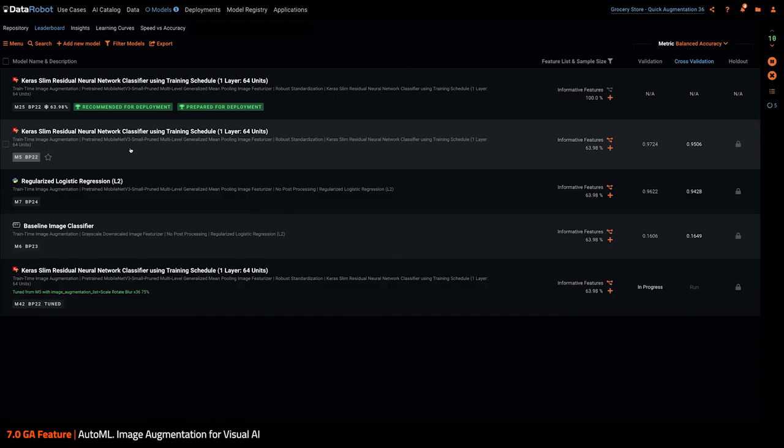All right, this is how image augmentation works. Hope you will use it soon to build models that are more robust in production without having to spend time and money collecting more images. Cheers!